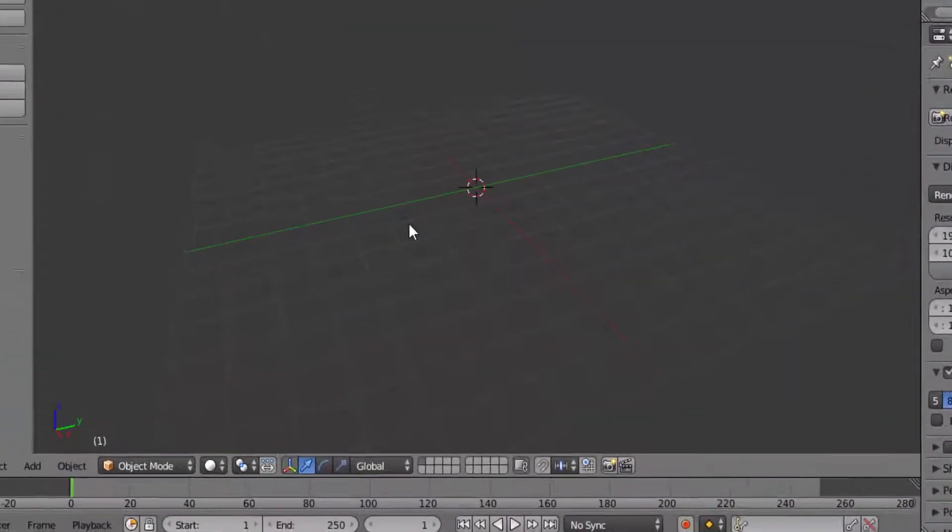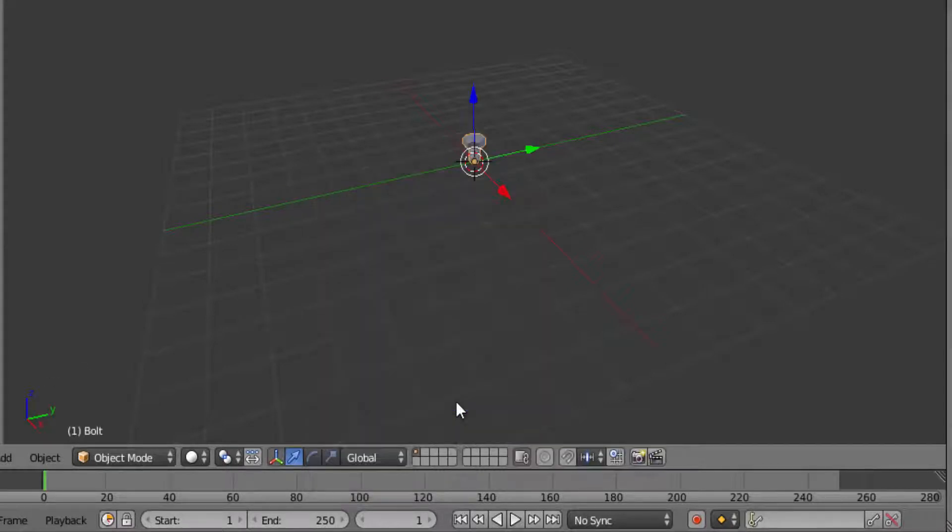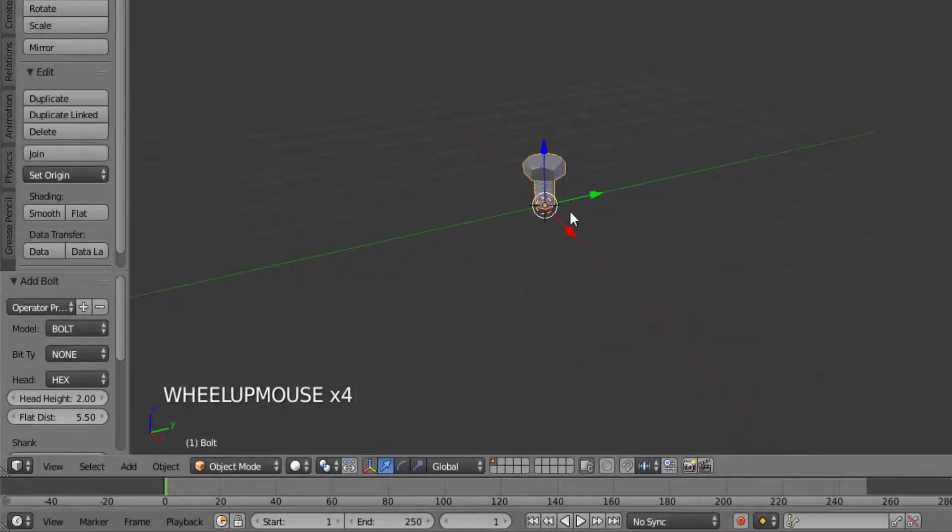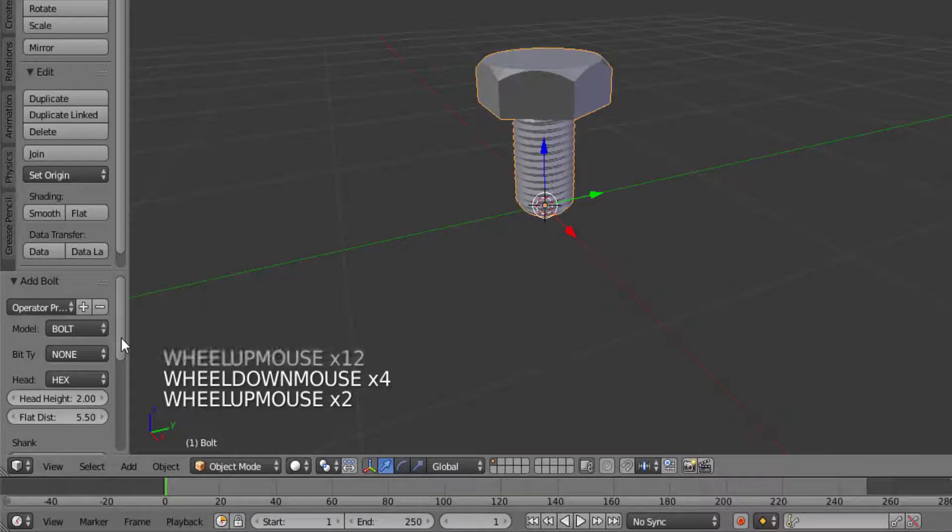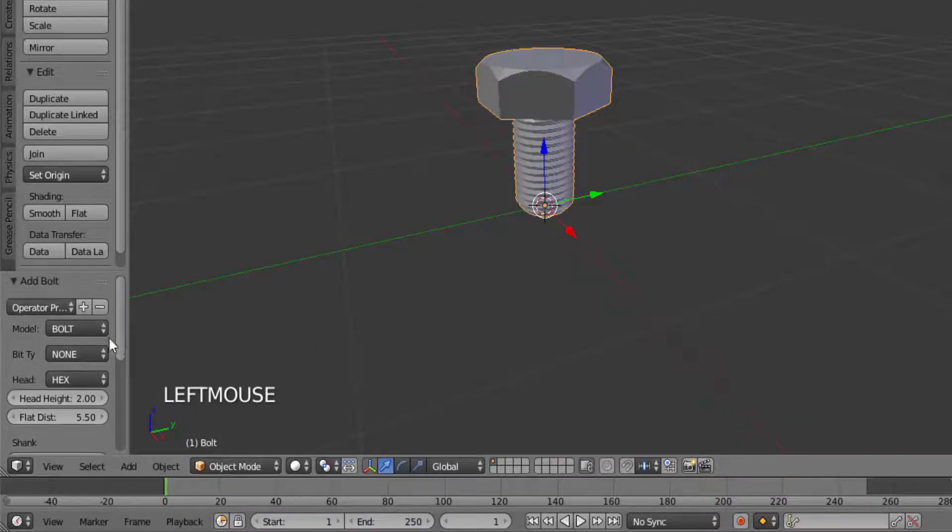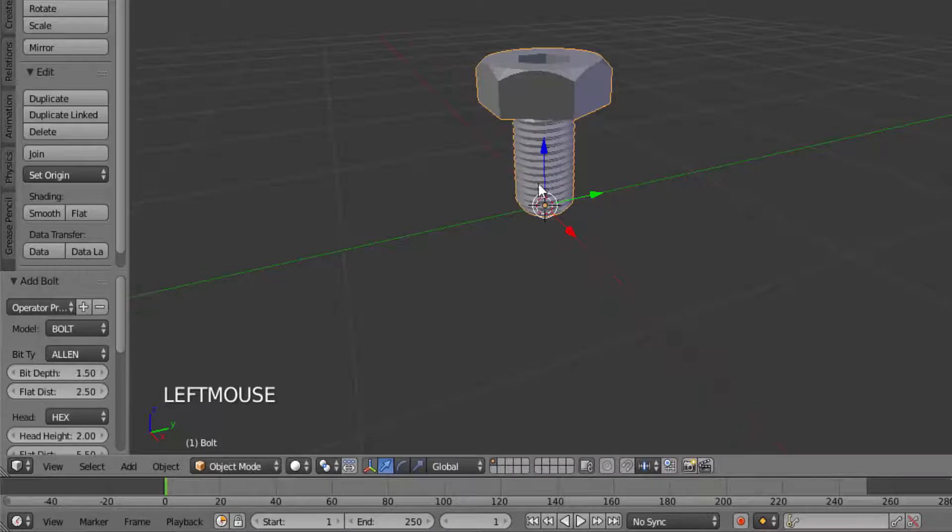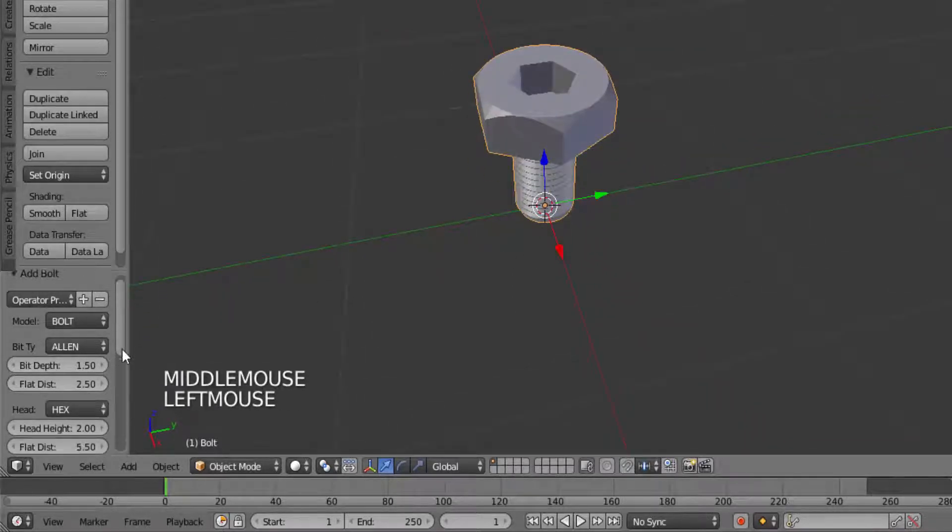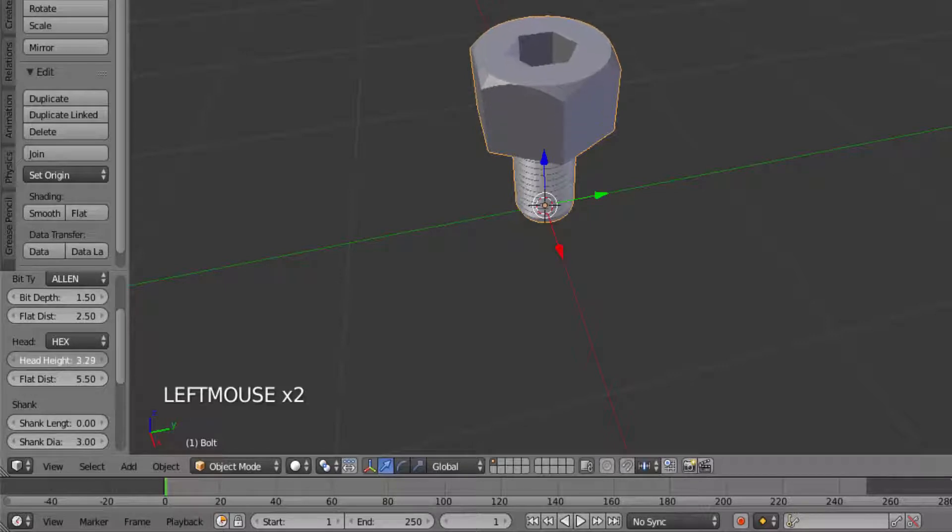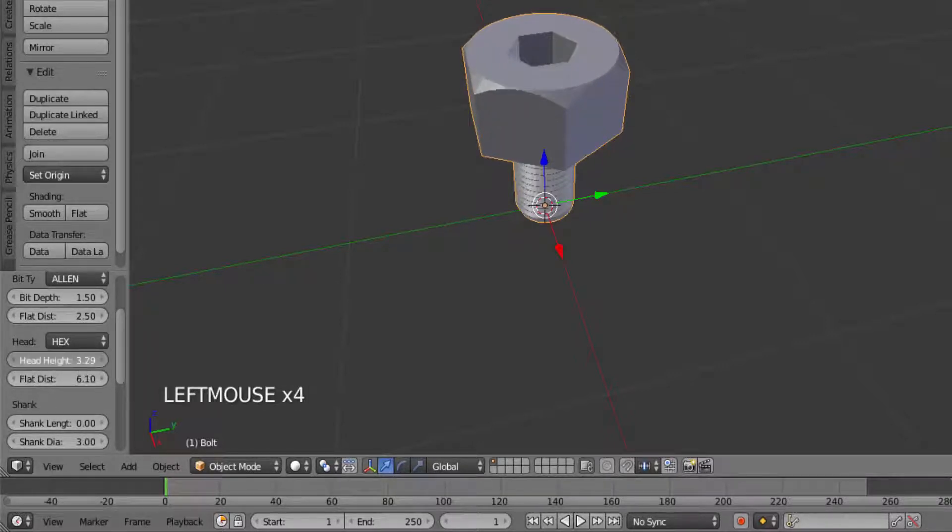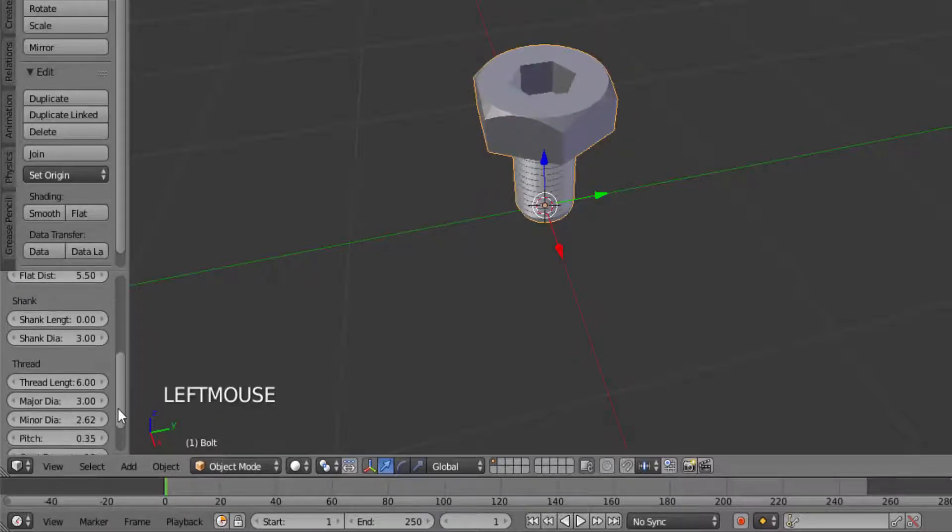Press Shift+A to add a bolt mesh and bolt. You can see the bolt is added. On the left side you can see there are many different options here that you can change. You can change the bit type, head height, flat distance, shank length, shank diameter, but I'm going to leave it to default. You can also change the thread length, major diameter, etc.